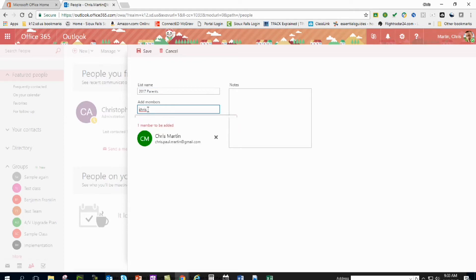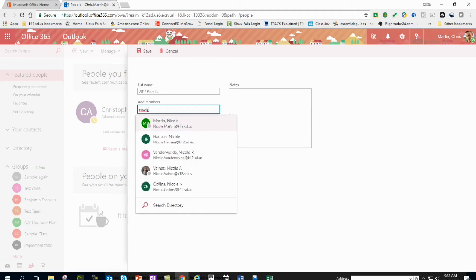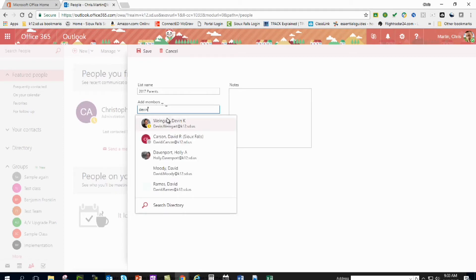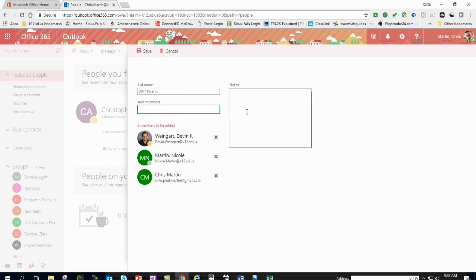And let's do Cole, that's my wife, and let's add in Devin. There's our systems engineer. So I've got three people in here.